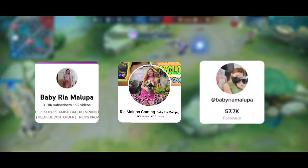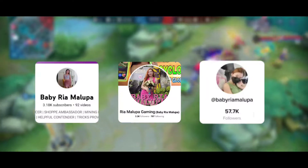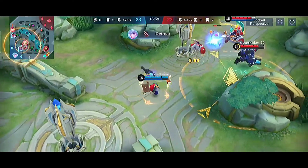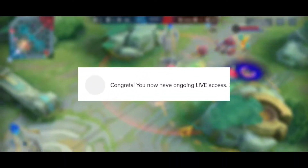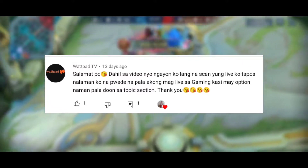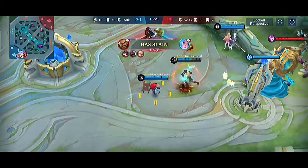By the way, if you haven't followed me just search Baby Ria Malupa on Facebook page and TikTok, and also subscribe to my YouTube channel. I'll explain how you would get the live stream in TikTok requirements including the TikTok gameplay live stream features, so you don't have to look for another solution. Good news — my followers and friends who watched my tutorial went ahead and can now stream their gameplay in TikTok!